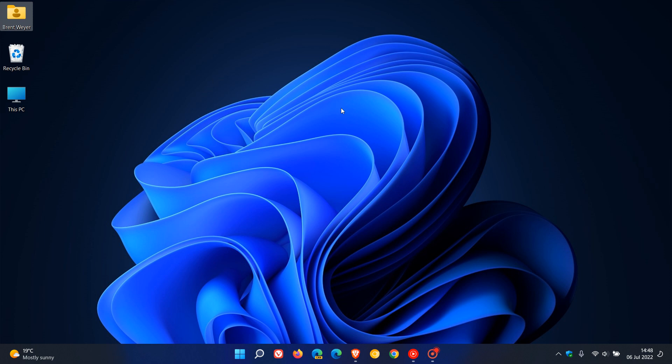Now, the method you go about to remove and add the system icons on your desktop is very similar in both Windows 10 and 11. So you can follow the same process in this video on both operating systems.